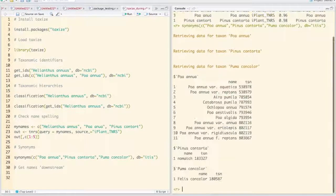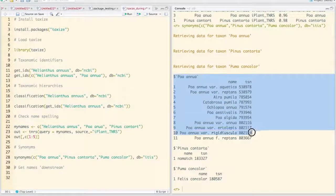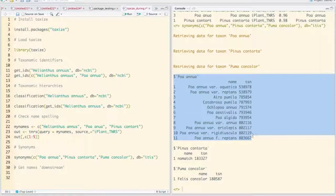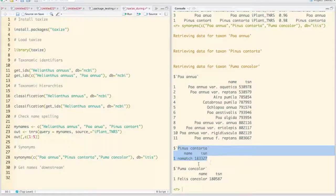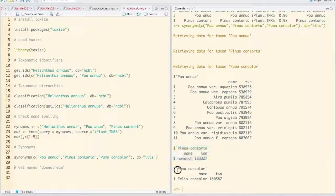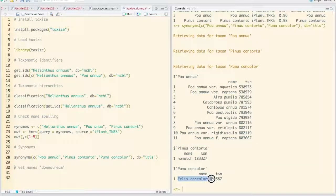And there we go. So poa annua has a series of synonyms associated with it. Pinus contorta, we didn't find any synonyms. And puma concholor had a synonym of felis concholor.